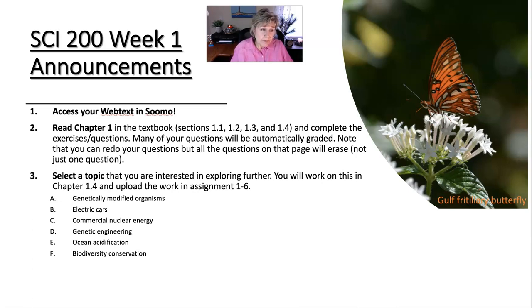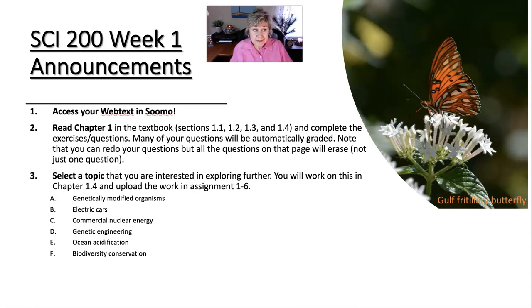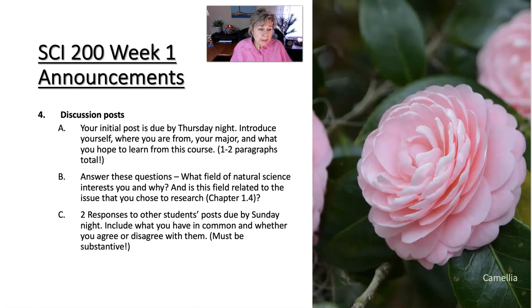So we've got your topic and you have to choose one, figure out the significance of it, figure out what it is, which you will explain. You're going to choose your topic in the first week.